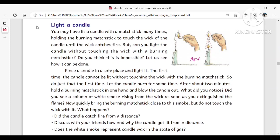Welcome back to Lakshmi Study Room. This is the part 2 video on materials separating methods, from the new AP syllabus sixth class general science textbook. Let us observe this activity.